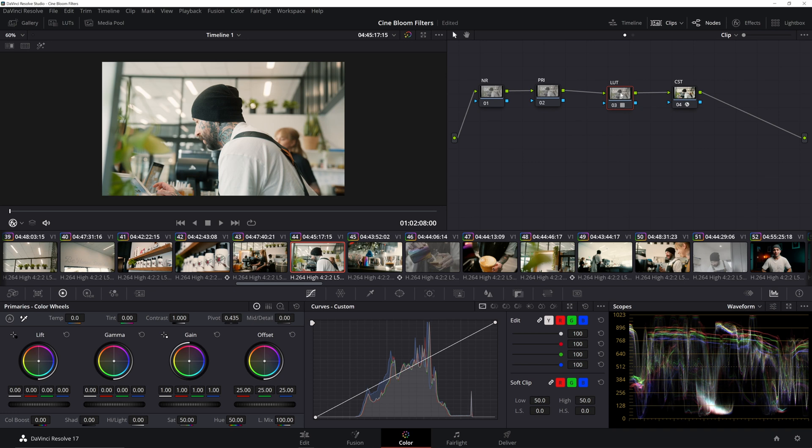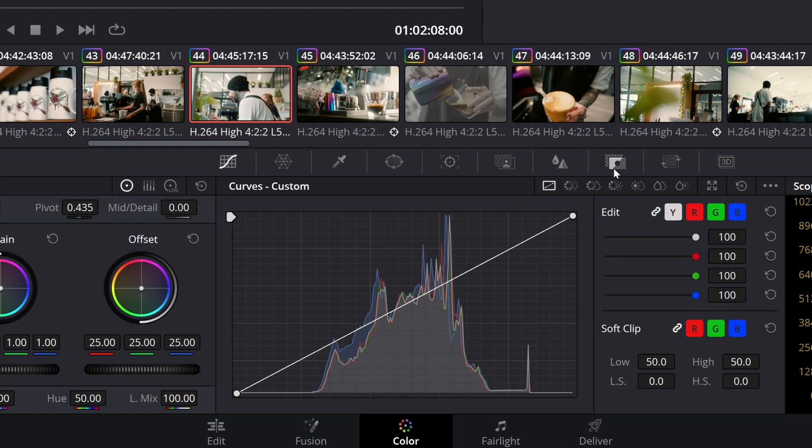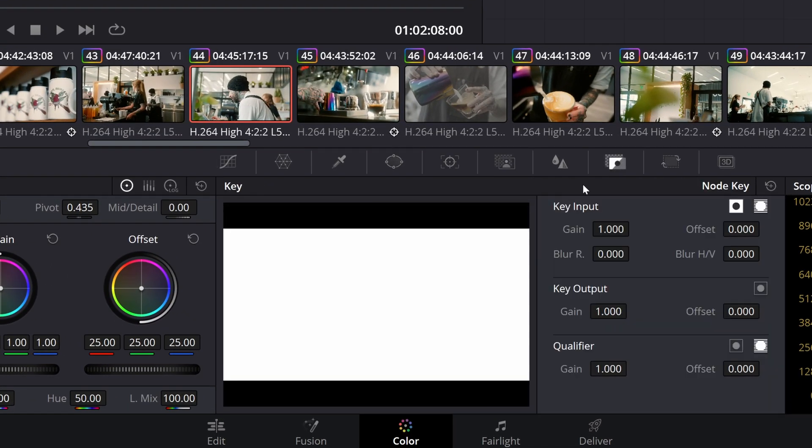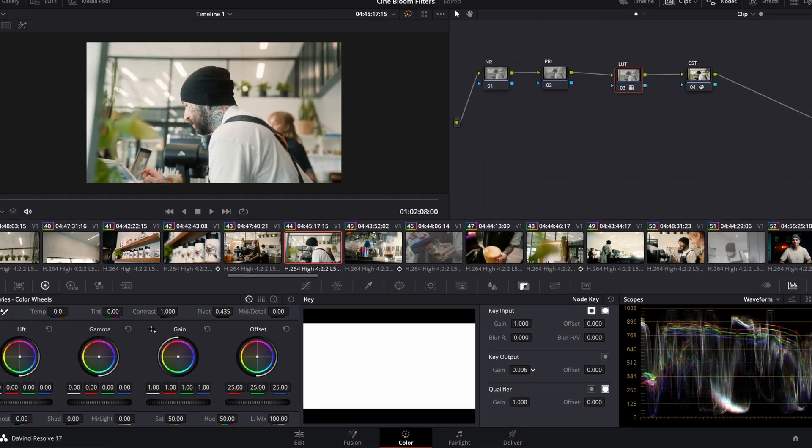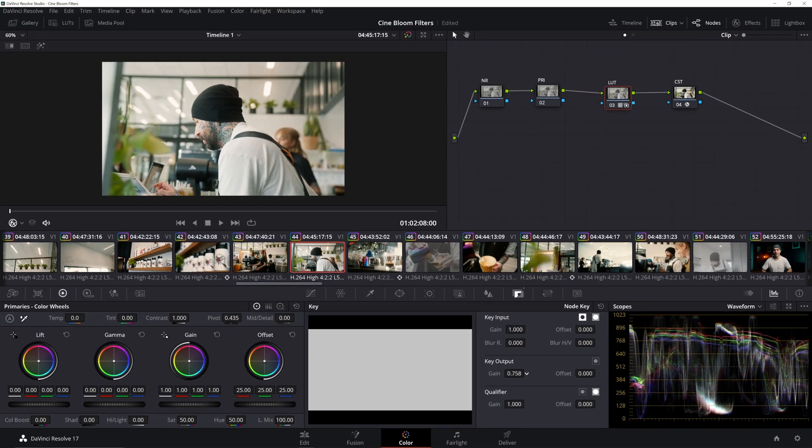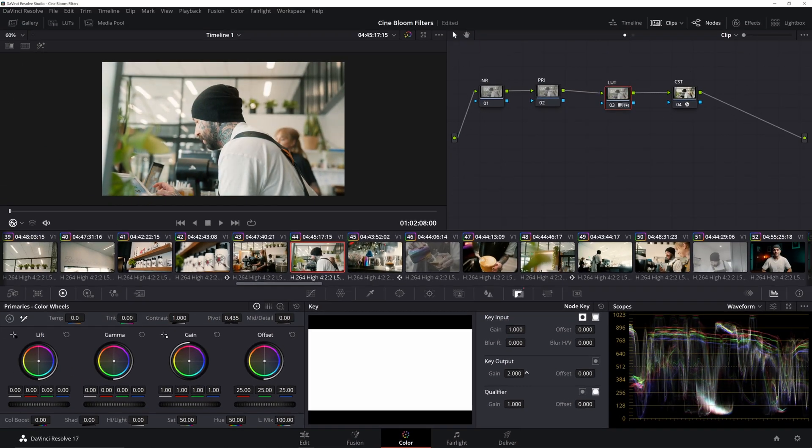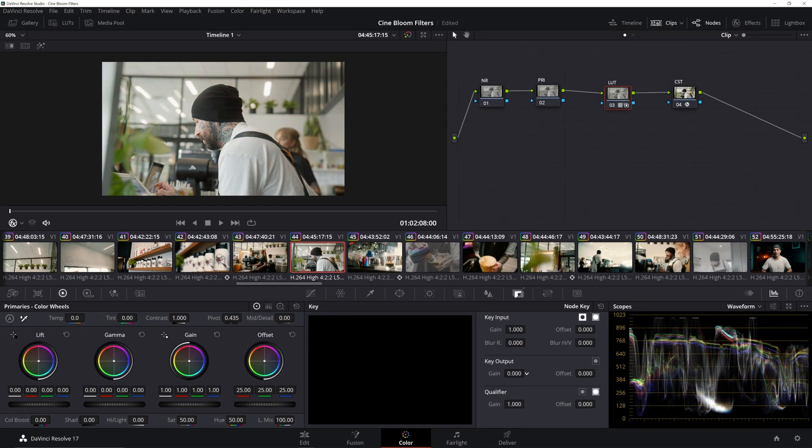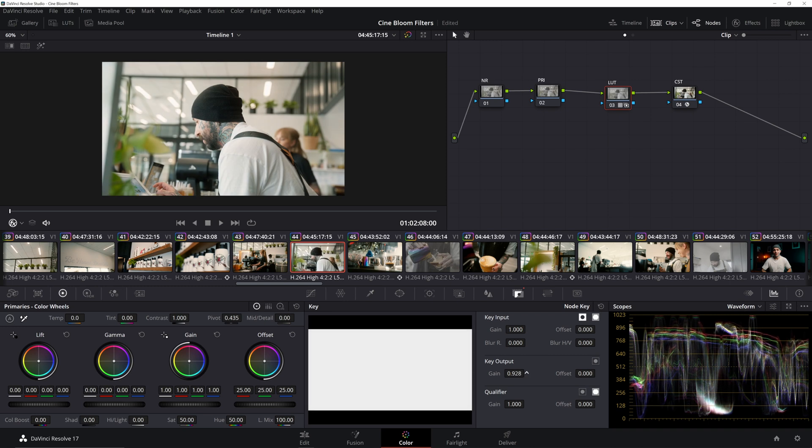Now one really cool thing about adding a LUT, let's just say the LUT you're using is way too strong, you can actually go into our key output tab right here, make sure you have the LUT node selected and then we can just go to the gain output and drag it down or drag it up and think of this as a LUT intensity slider.